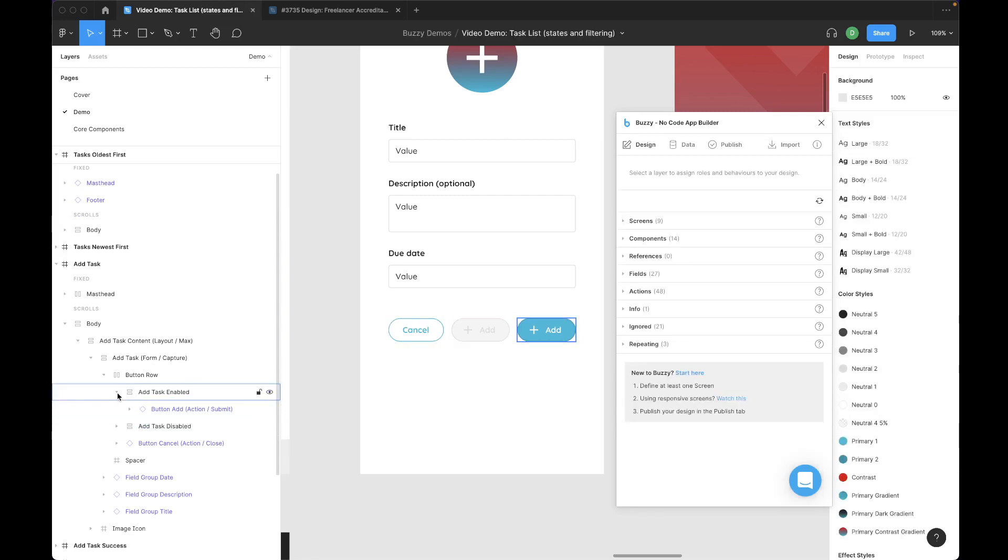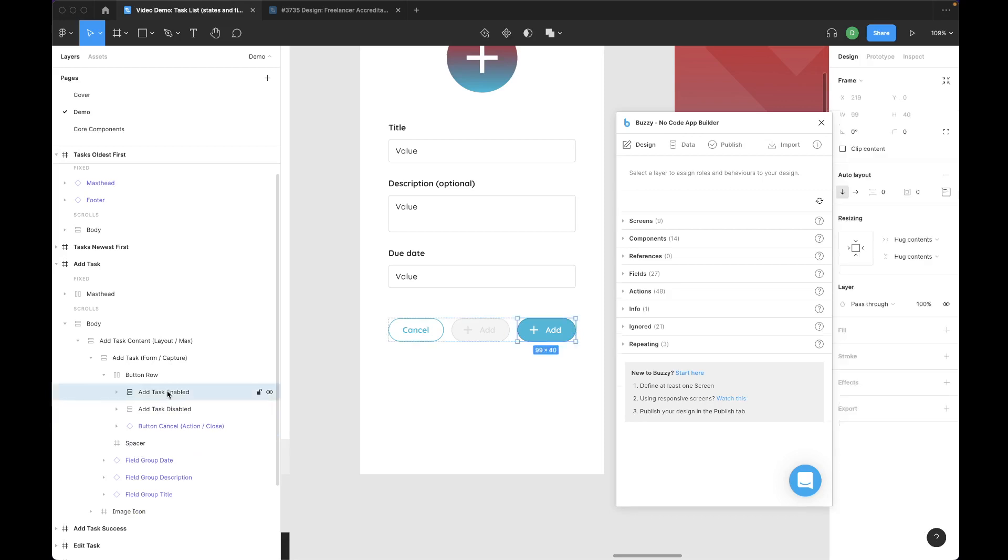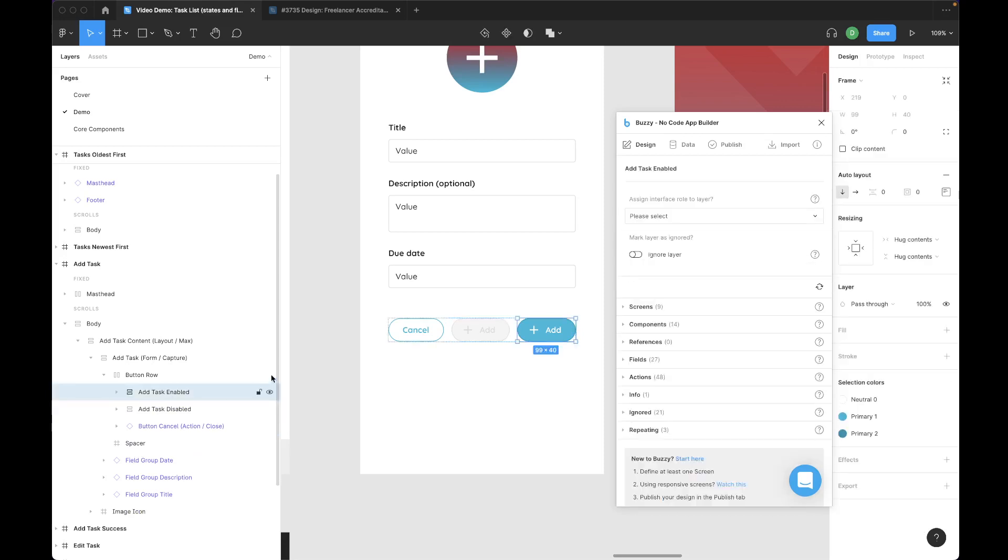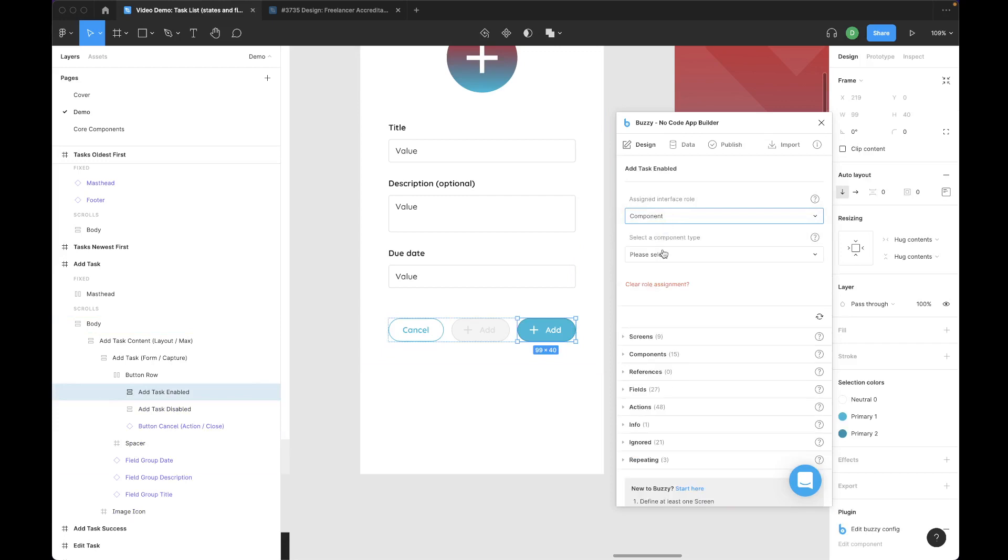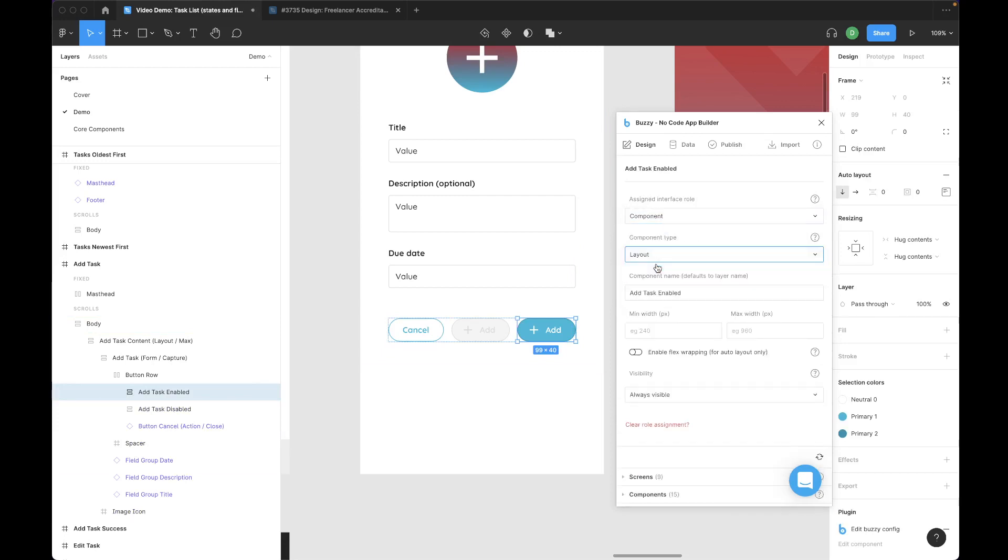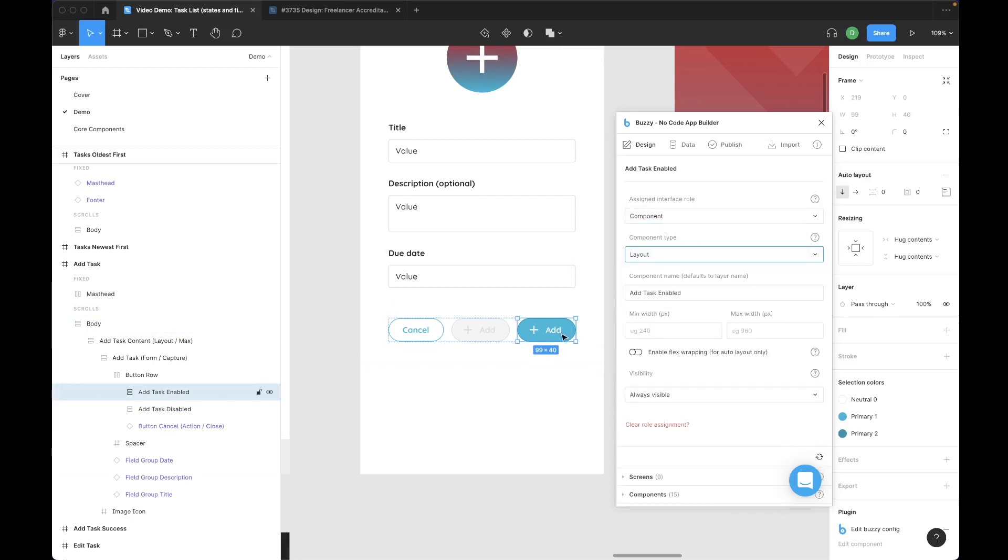So now to use a show and hide formula in Buzzy, we need to make these a component of type layout. So this button is now wrapped in a layout component called add task enabled. It inherits the layer name by default, but we can change that if we want. Down here, there's a visibility setting. This is where we can turn on this item or turn it off if it meets a condition.